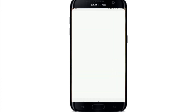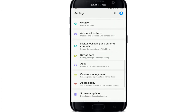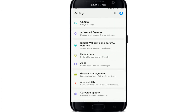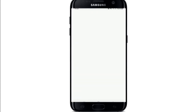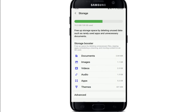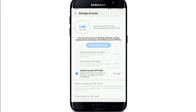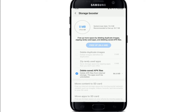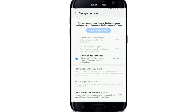To get rid of the problem, start by tapping open your Settings on your phone, scroll all the way down and tap on Device Care, go to Storage, and then go to Storage Booster. Try to free up more space by deleting duplicate images, zipping rarely used apps, and deleting saved APK files.